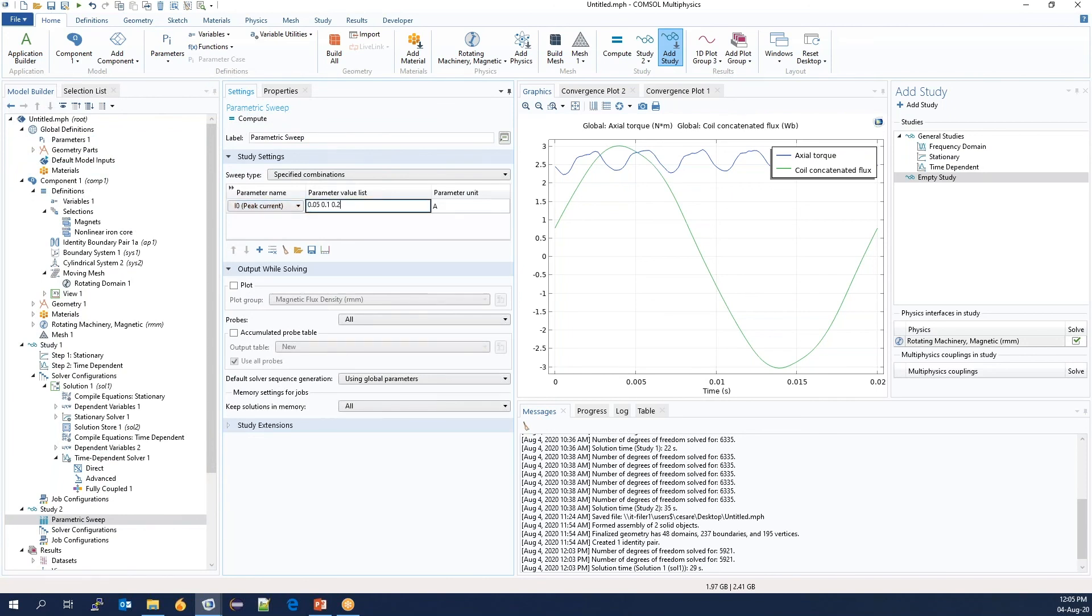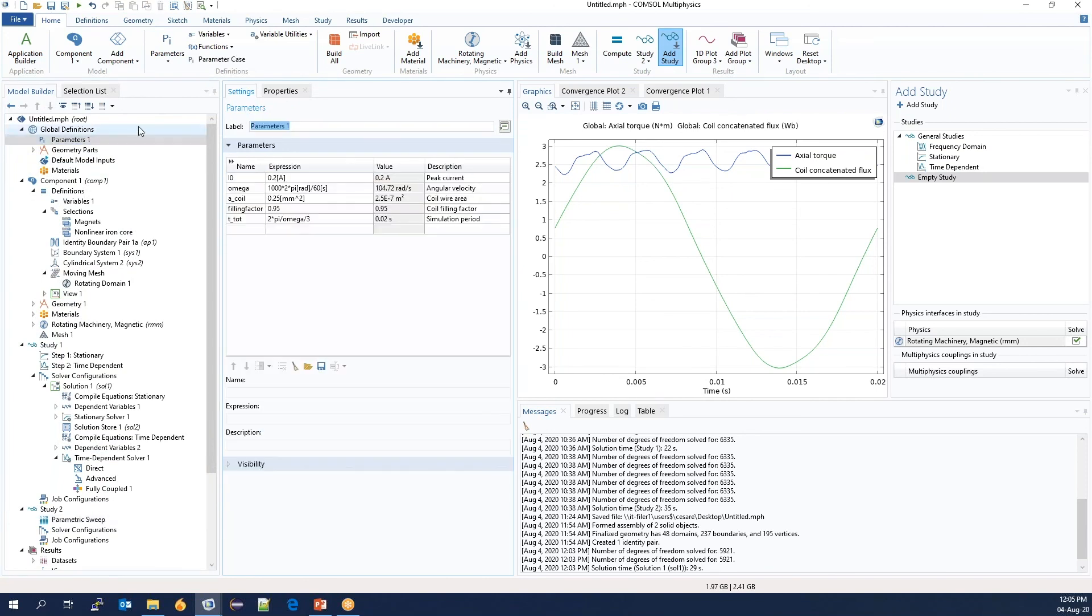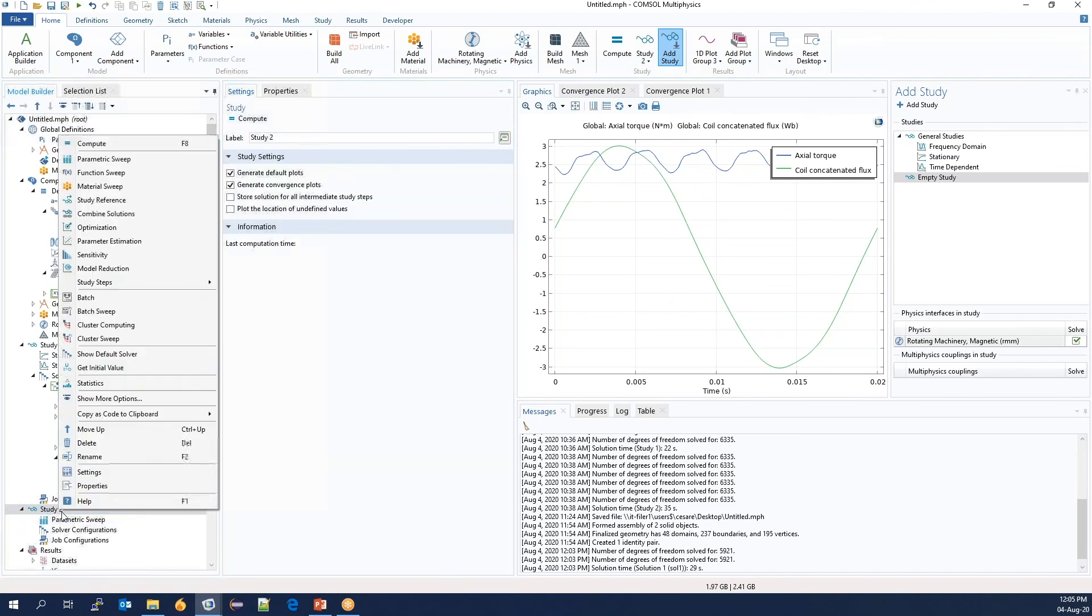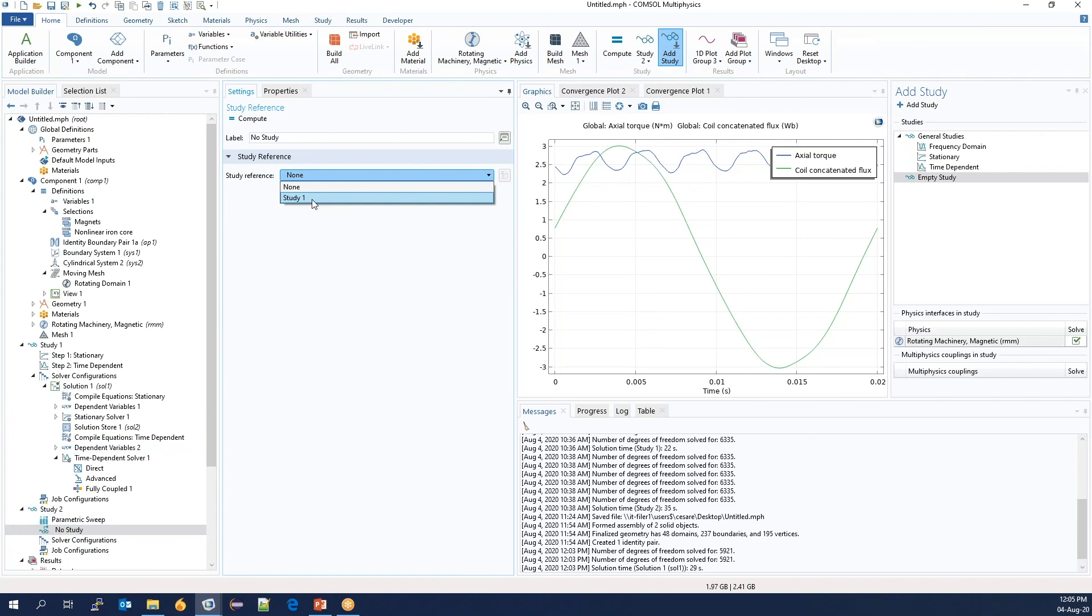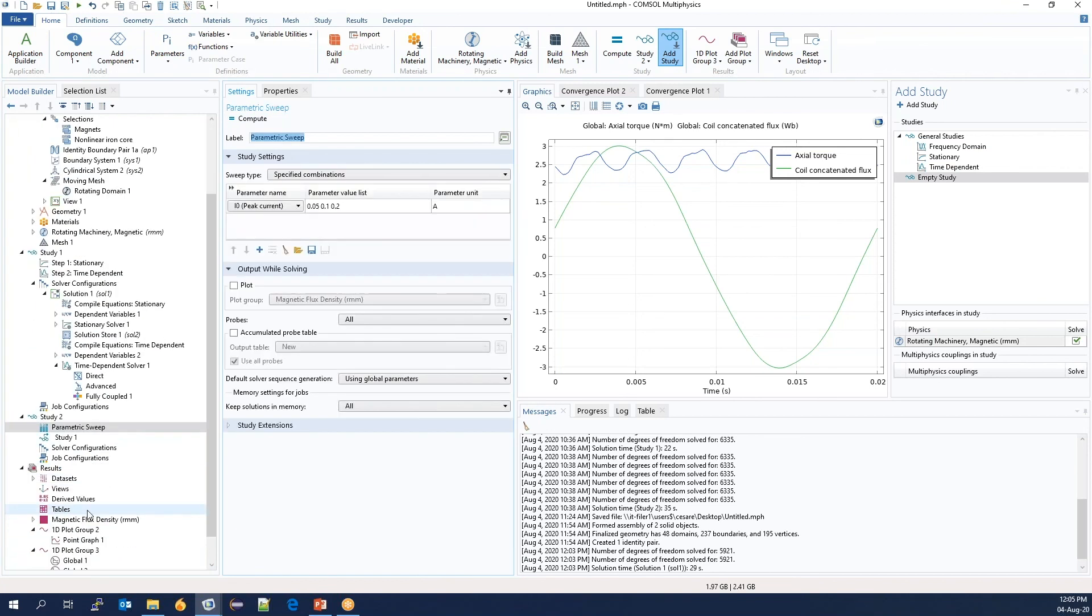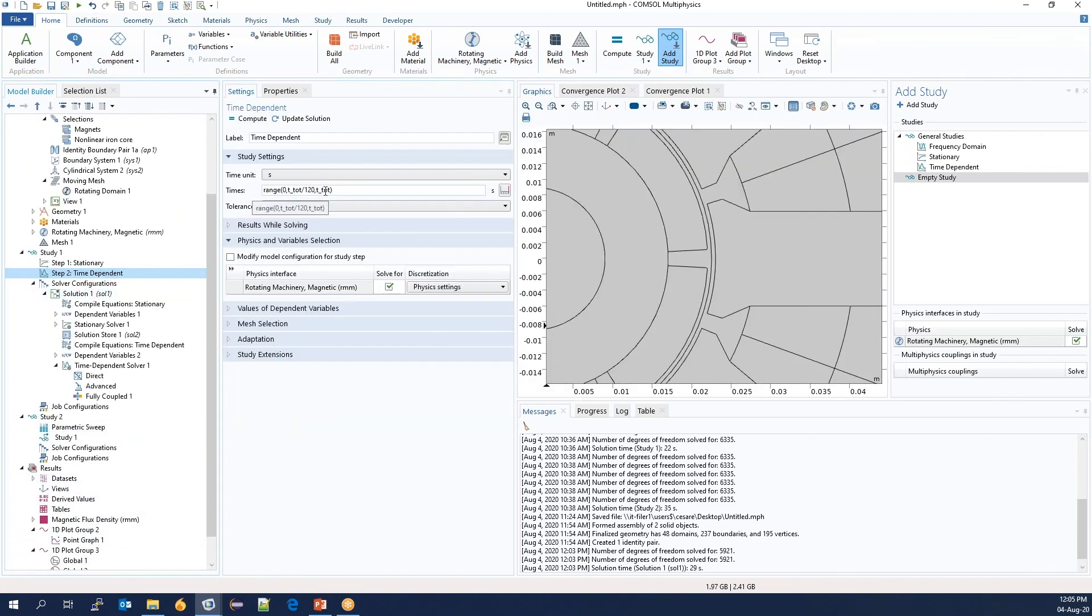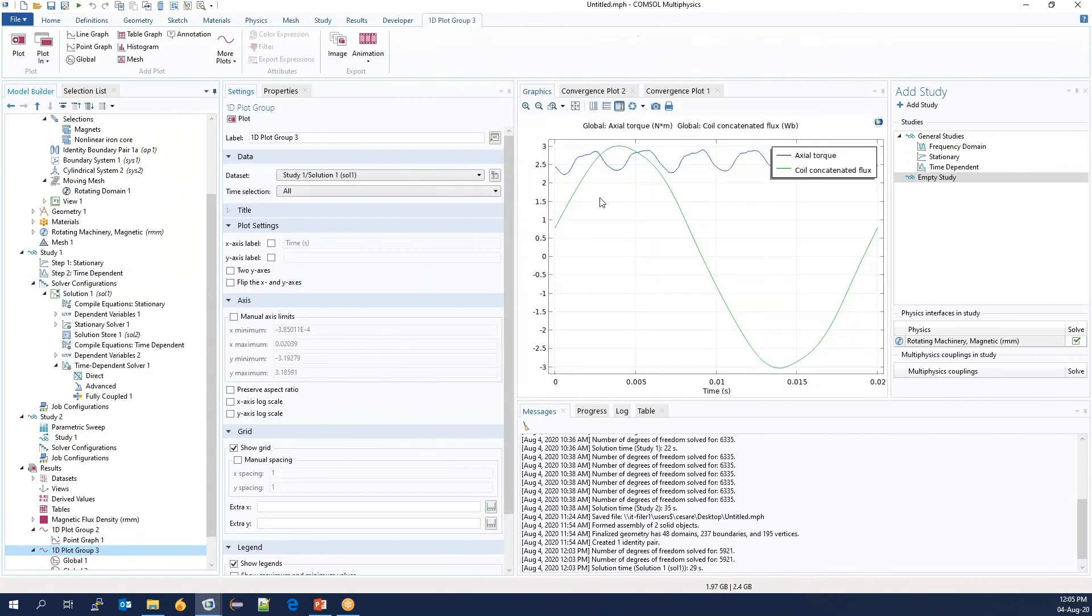The peak current was 0.2. We will run the same study as before, but for three different values. This is the basis for generating efficiency maps. We don't need to run through three cycles. We just look at one.